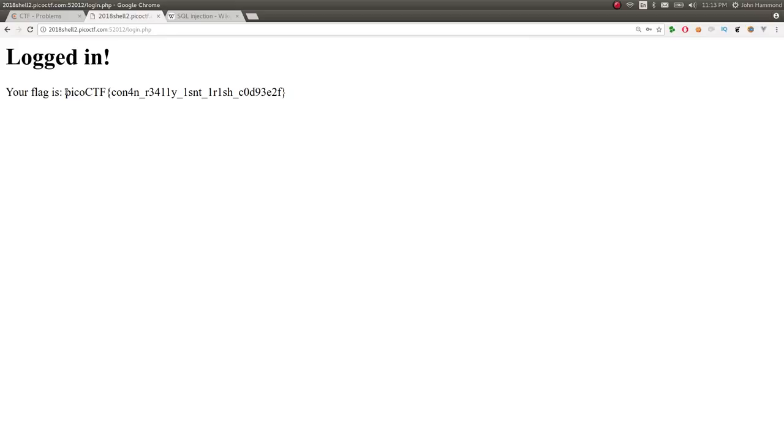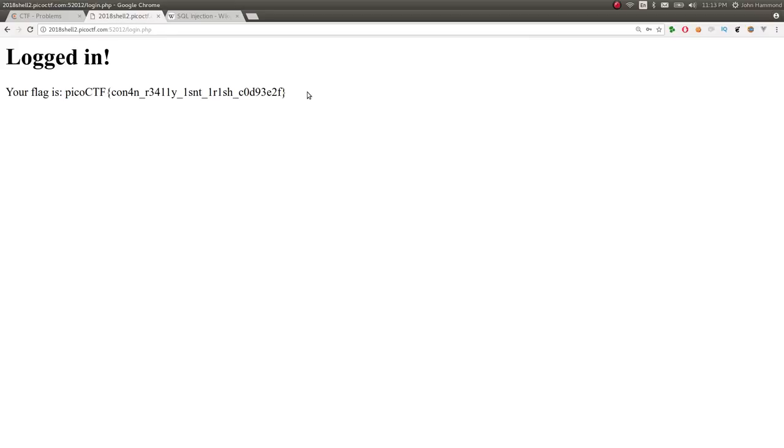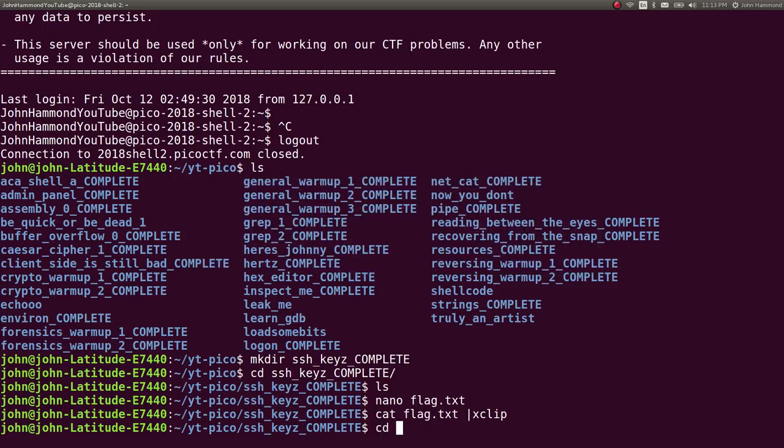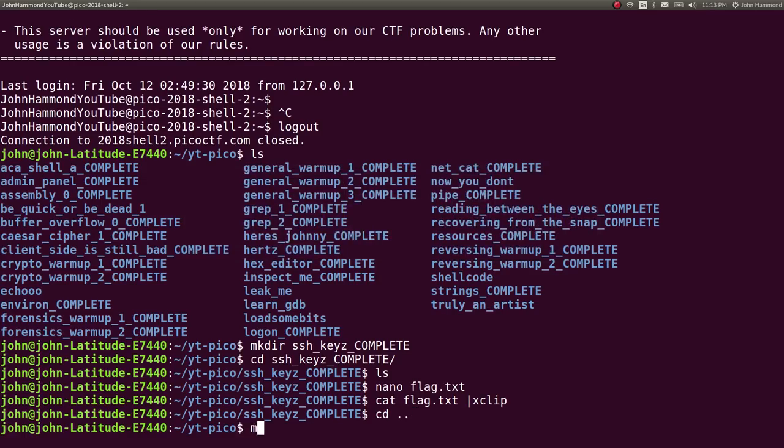It says your flag is Pico CTF. Colin really isn't Irish. Nice. That's funny. If you wanted to, you could make a get flag script for that. I'm not going to for this one.